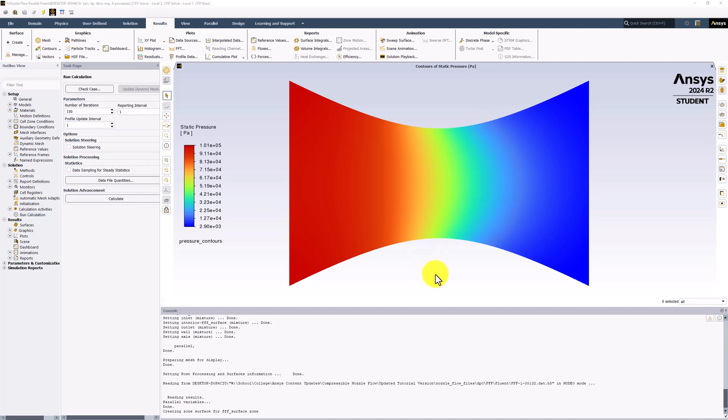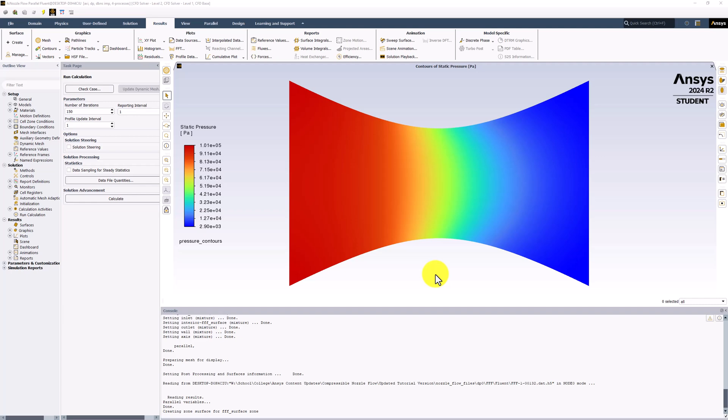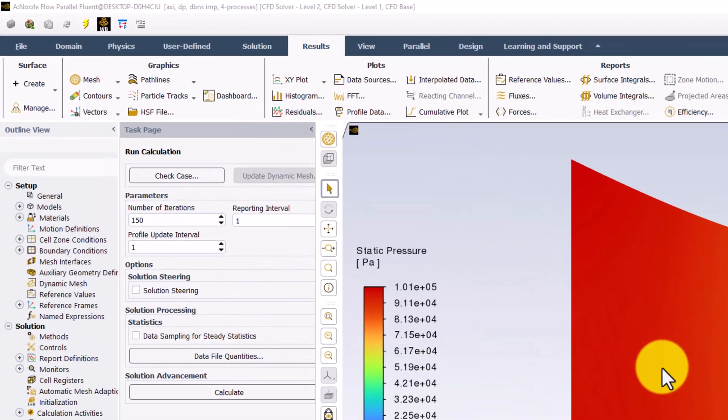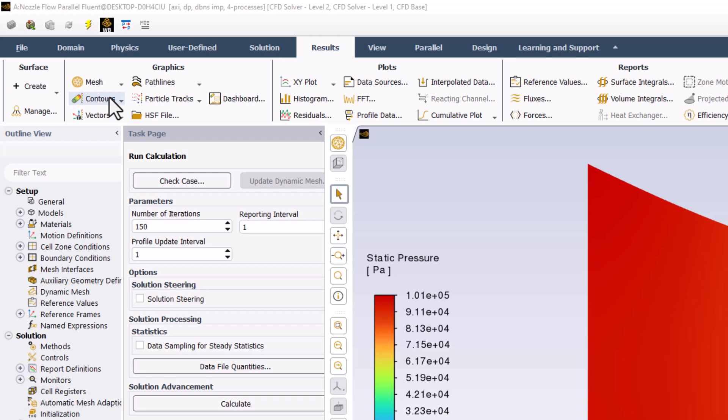Similarly, we can look at contours of total pressure. Create a new contour plot as before by selecting Contours in the Results tab and clicking New.